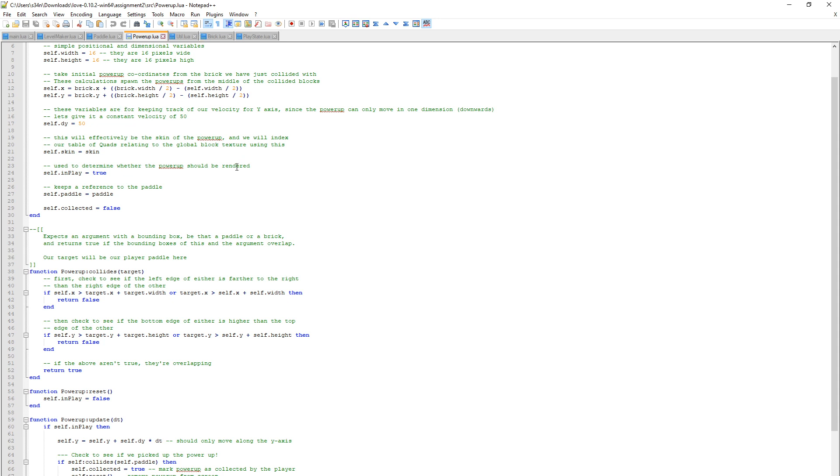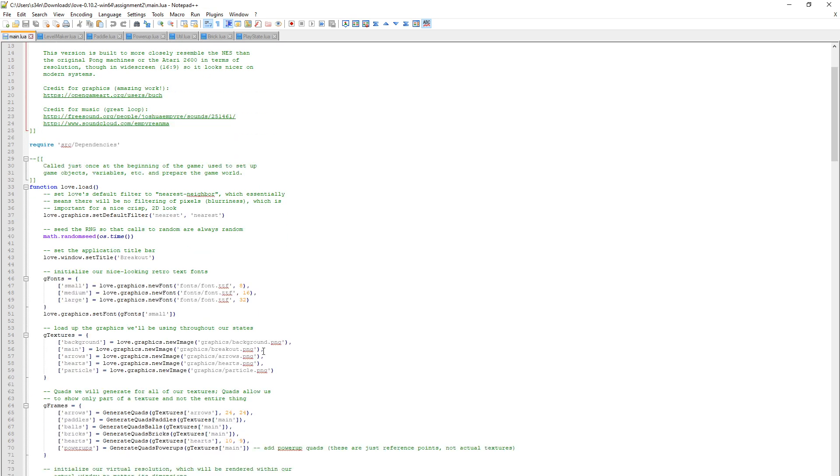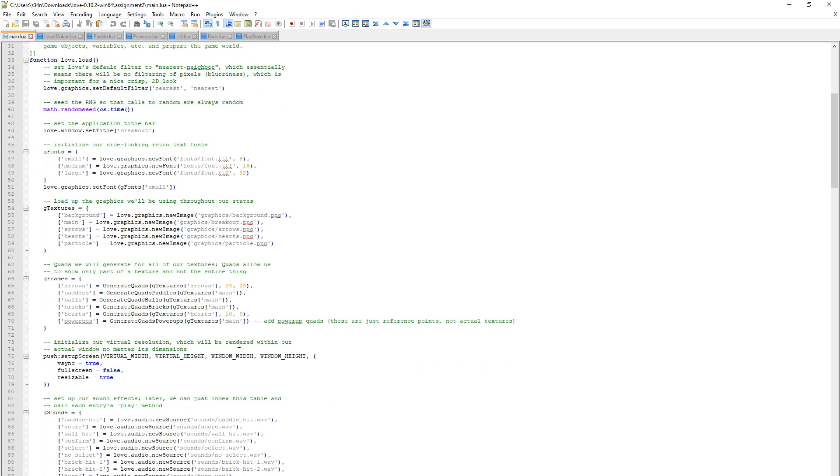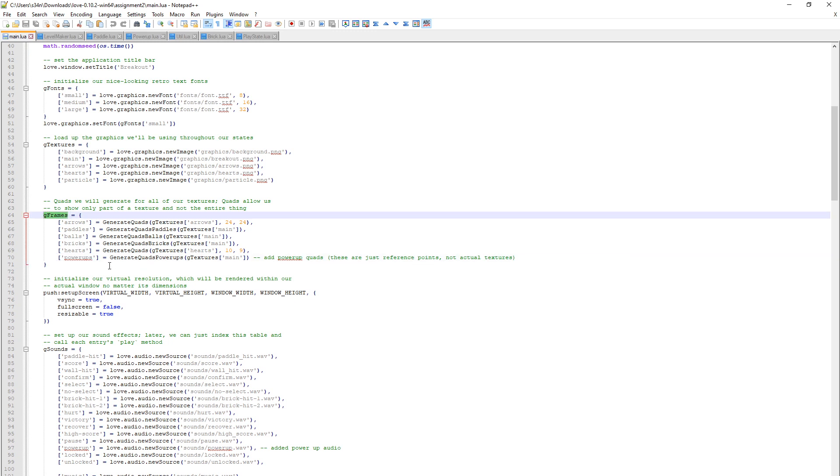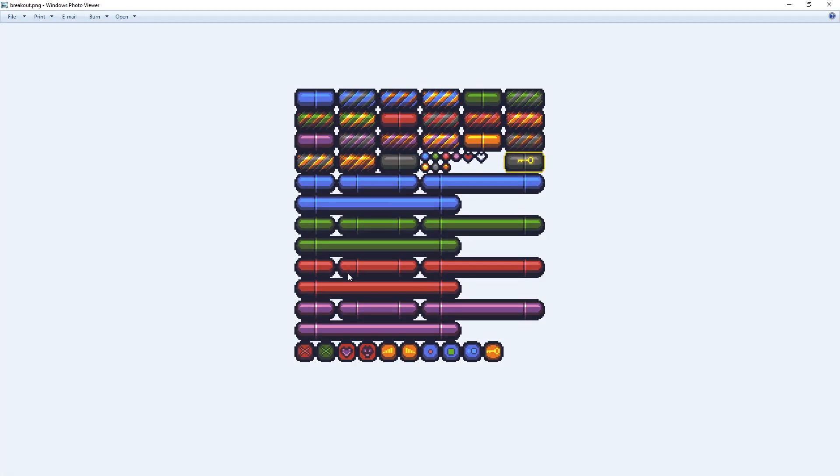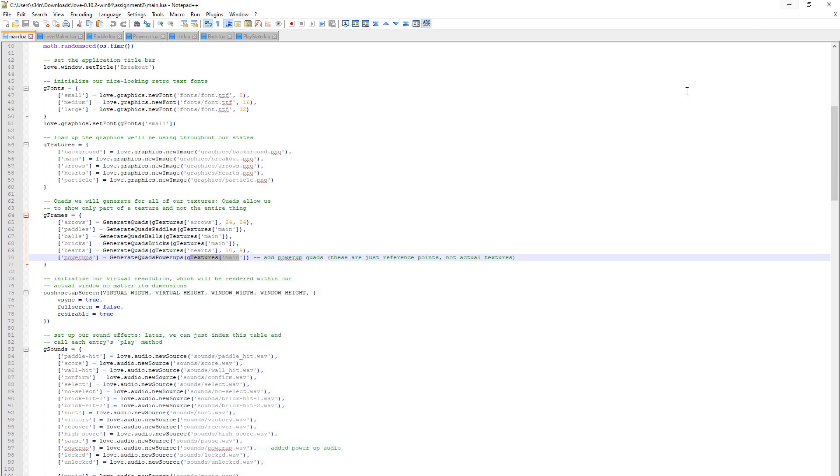The first requirement is add a Power Up to the game that spawns two extra balls. In Main.lua, let's track it back to the start. I've added a Power Up here to the Global Frames variable. That just cuts up all the textures from the sprite sheet. Here's the sprite sheet, pretty much the last ten entries here. They're all 16 by 16 pixels.